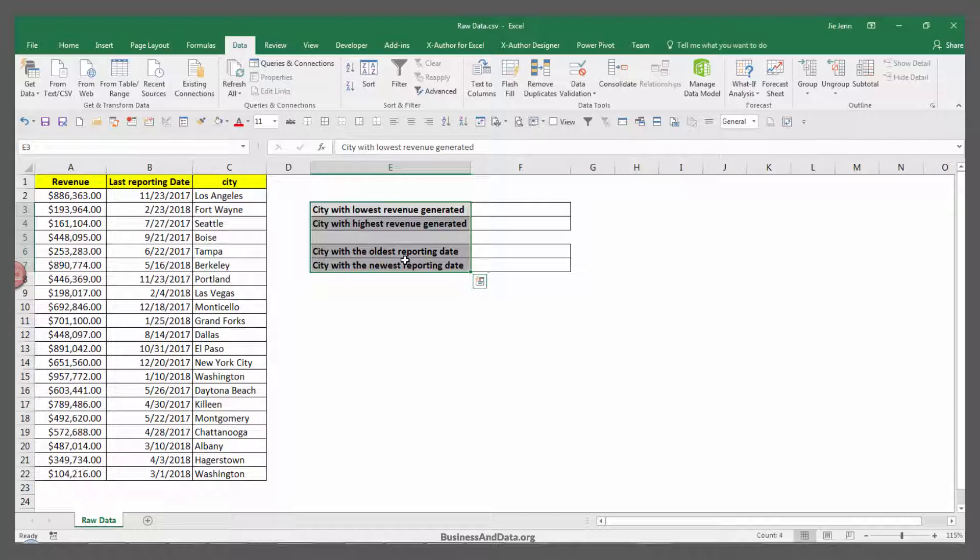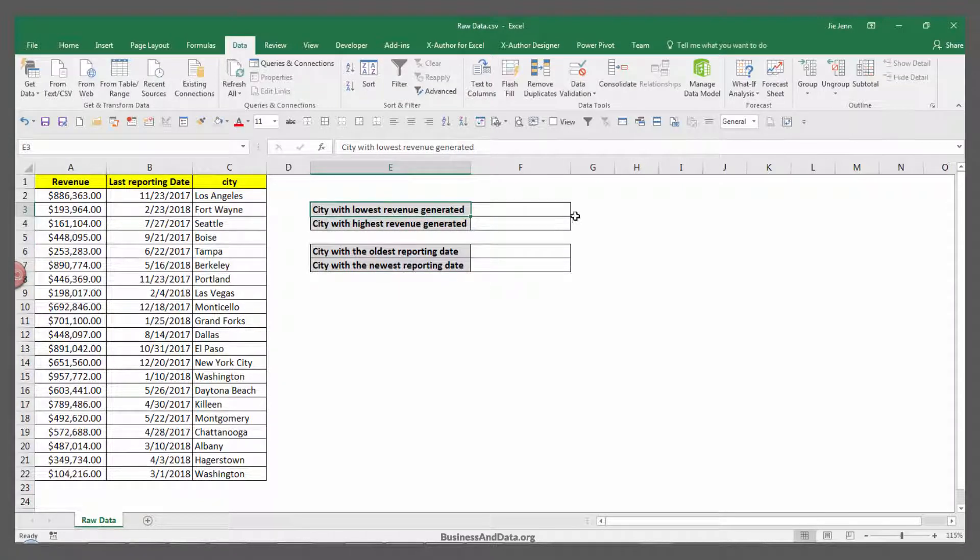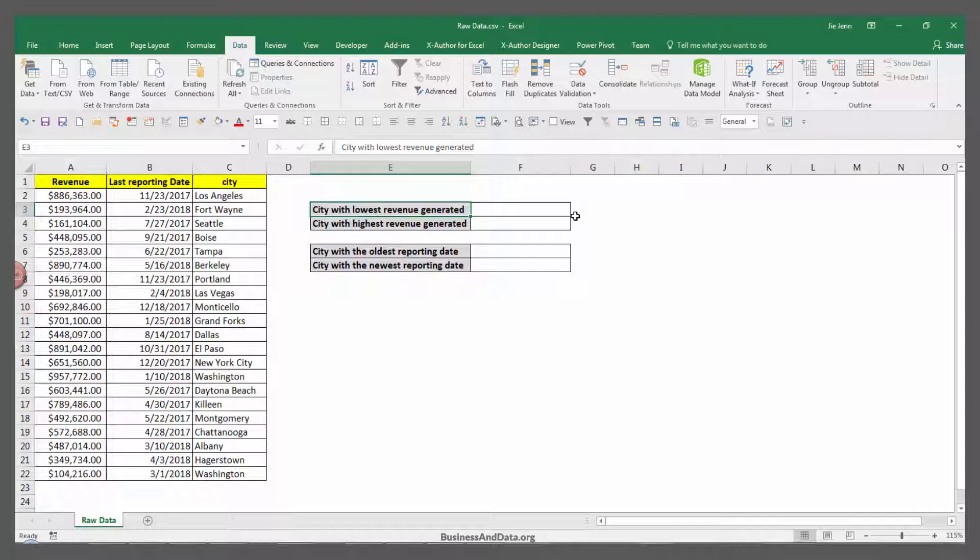Over here I have four questions. I need to figure out the city with the lowest revenue and the city with the highest revenue, plus the city with the oldest reporting date and the city with the newest reporting date.